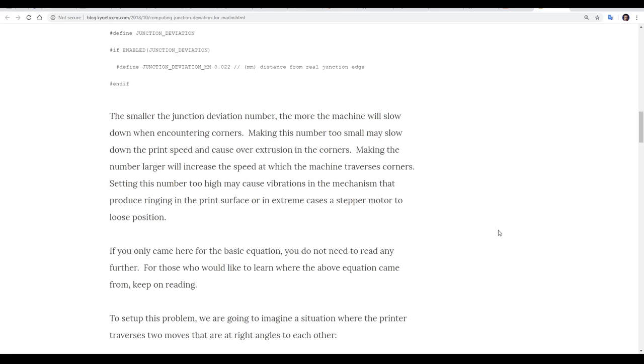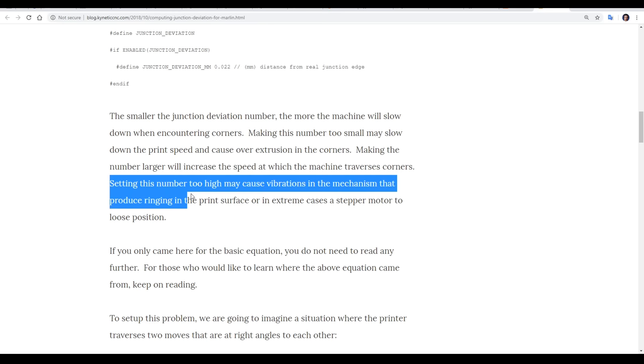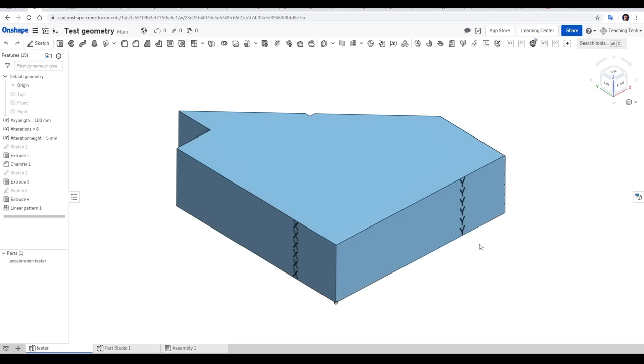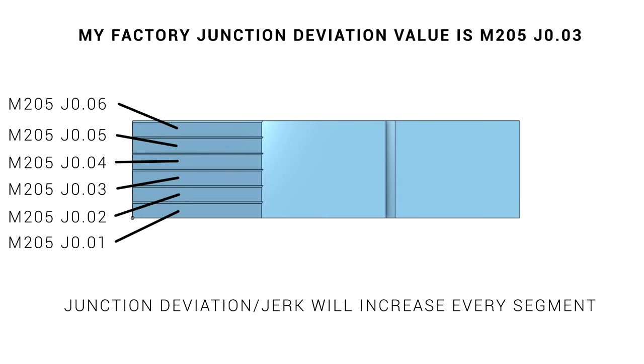Therefore, the junction deviation number, as this second article explains, dictates how much the printer will slow down when encountering corners by looking at the sharpness of the corner as well as the acceleration value. If the number is too small, it'll slow down to the point of leaving blobs. And if the number is too high, cornering will be so fast that we introduce ringing. The good news is we can use exactly the same test piece to set up our junction deviation.